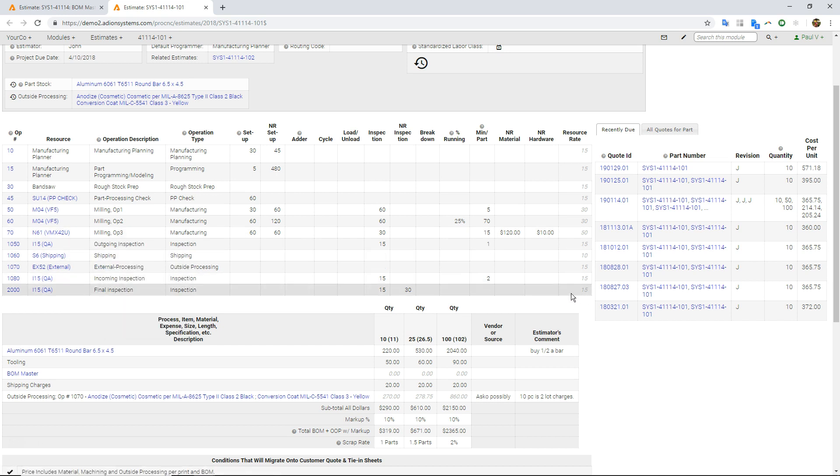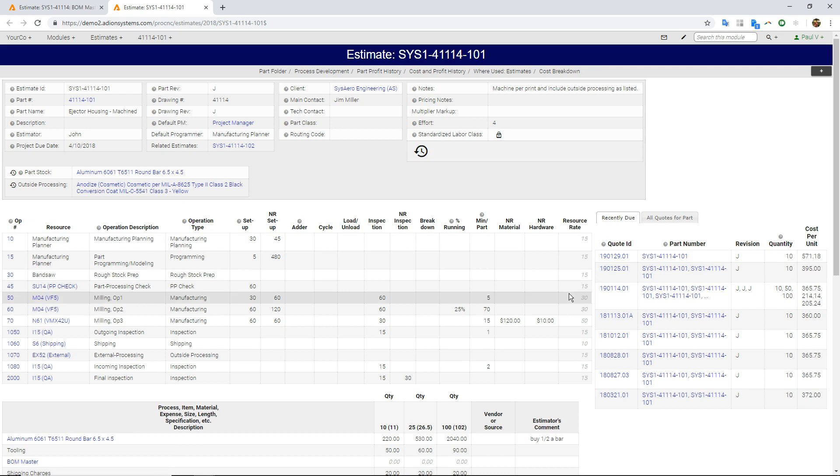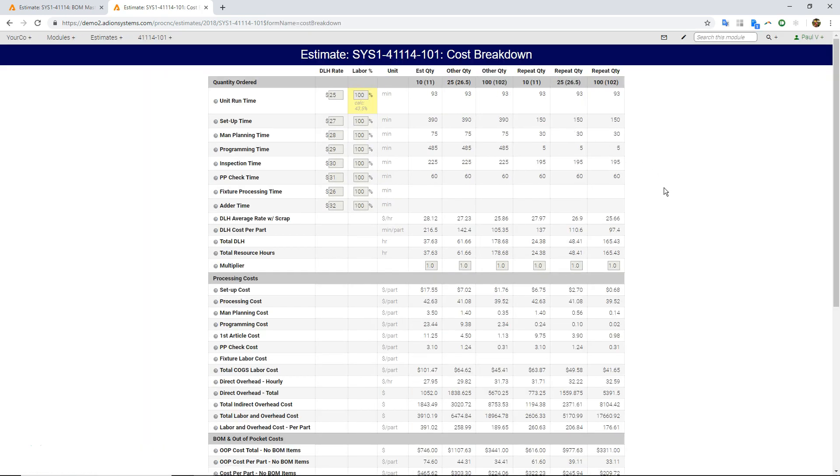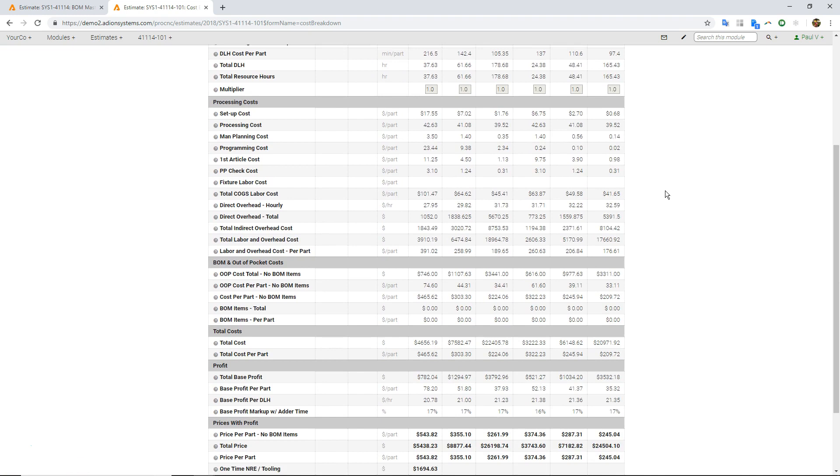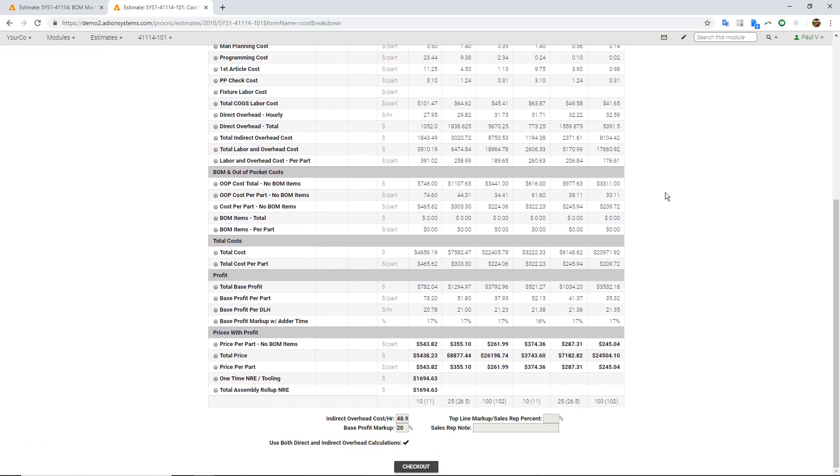I just threw these numbers in here. And if we come into this page called our cost breakdown page, this is where we can see all the back-end calculations of what we're charging for. So here's our actual prices down here. You'll notice we have two sets of columns.